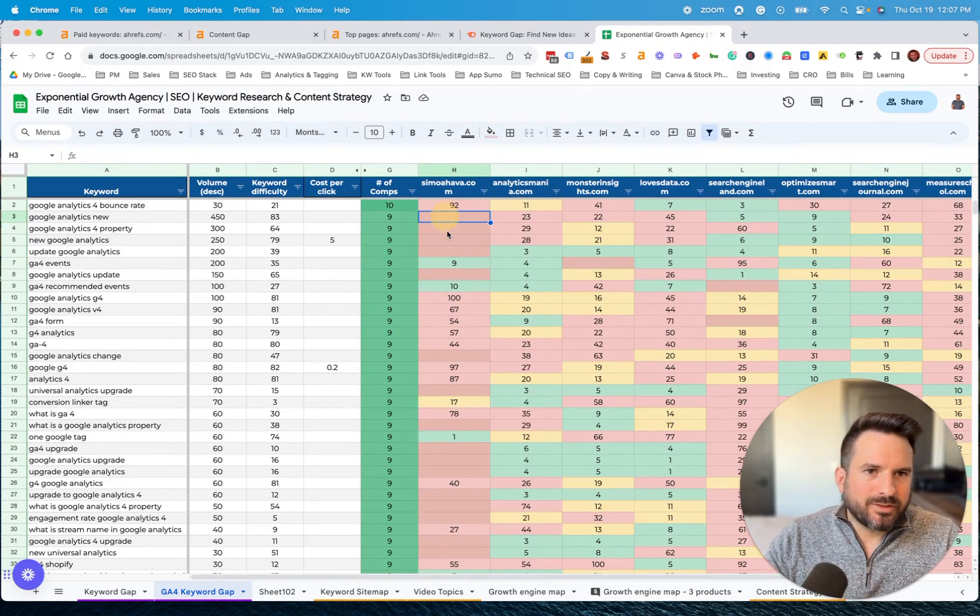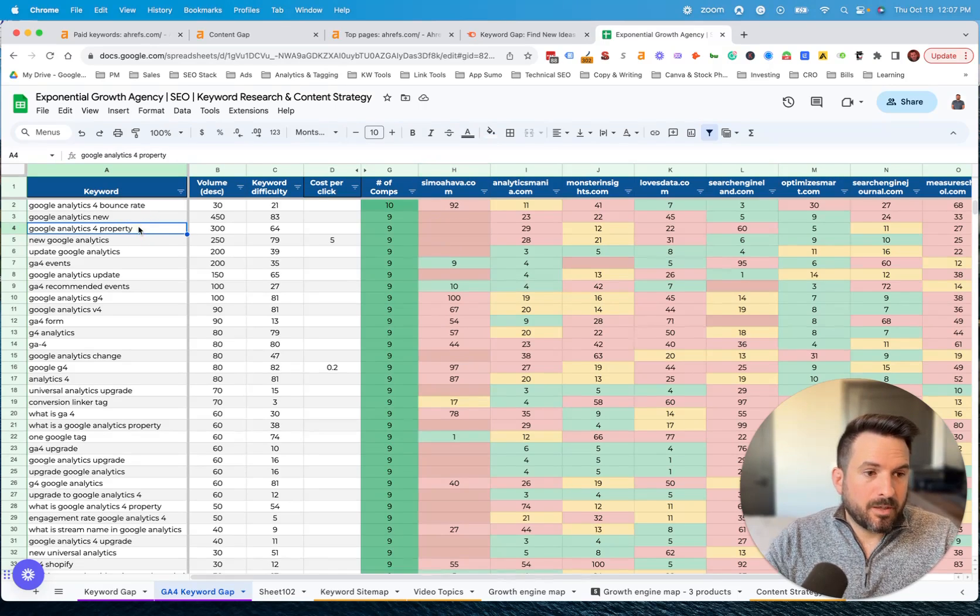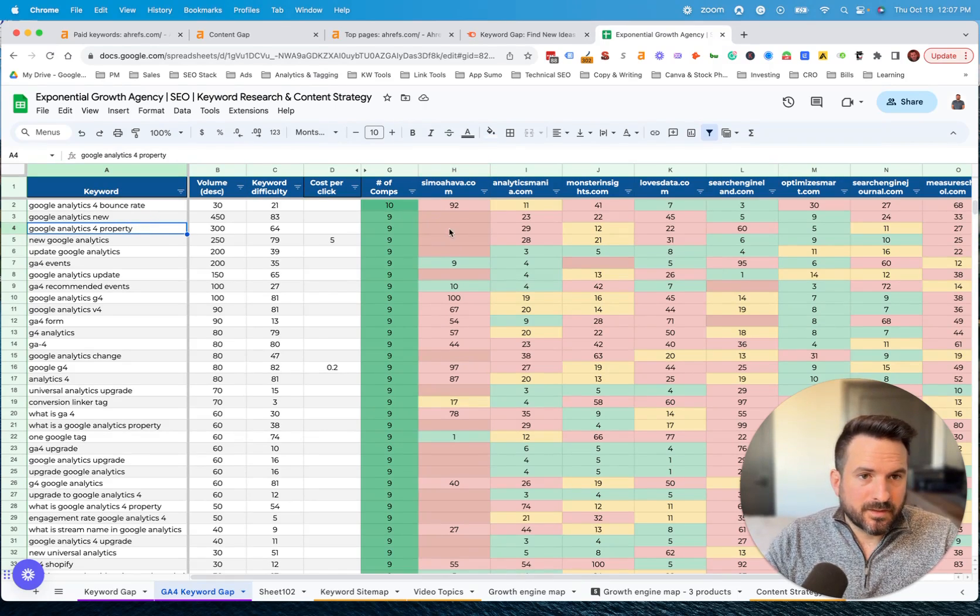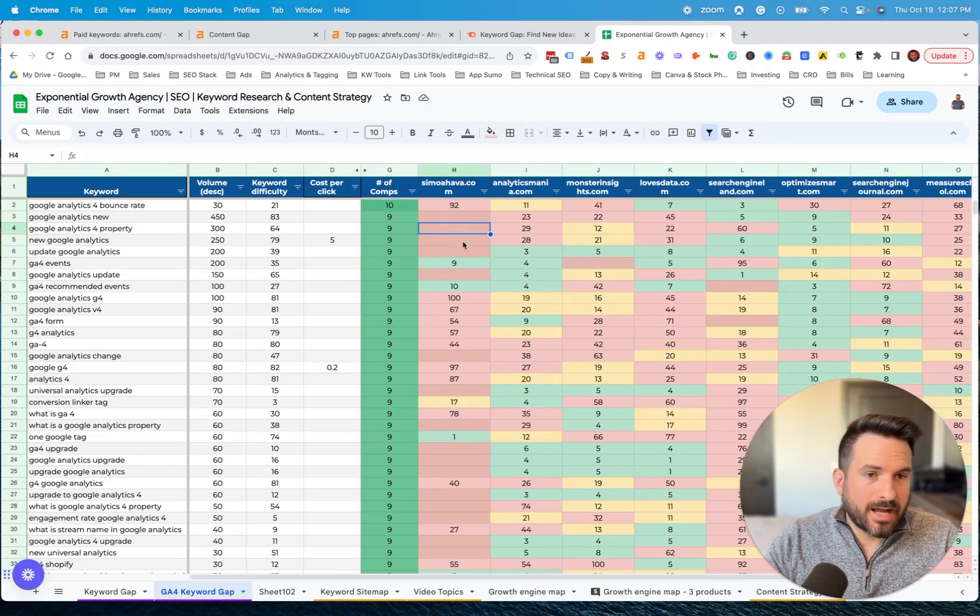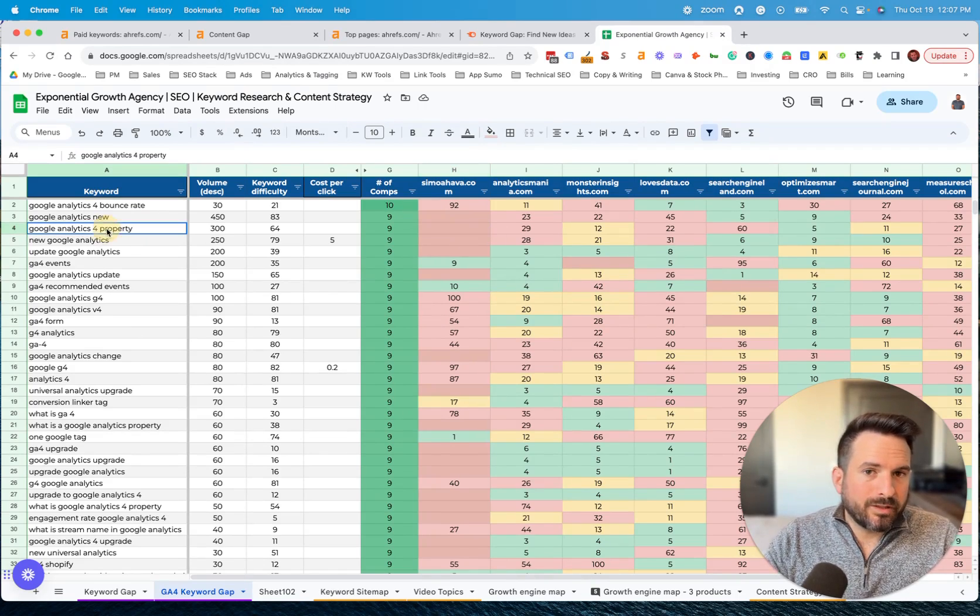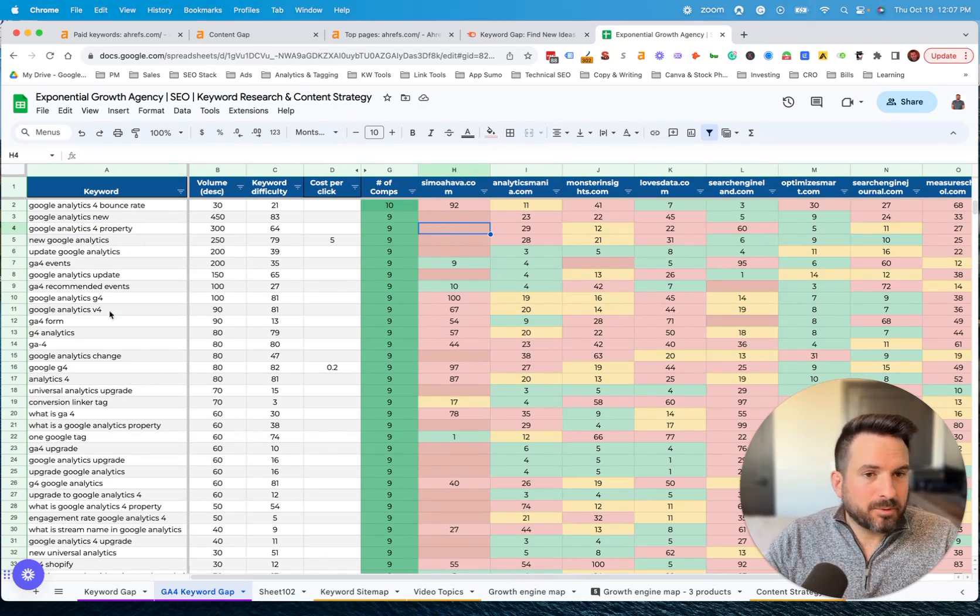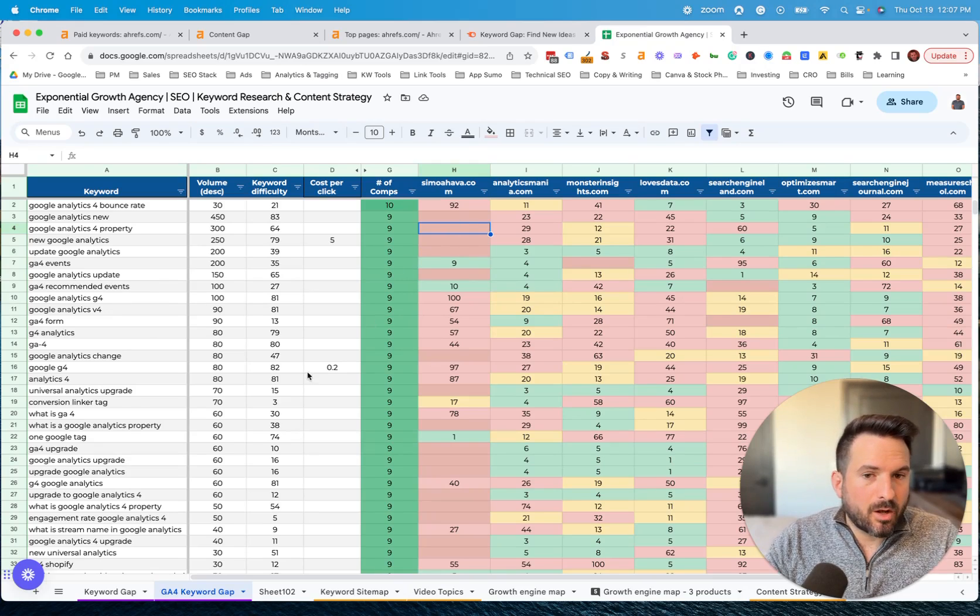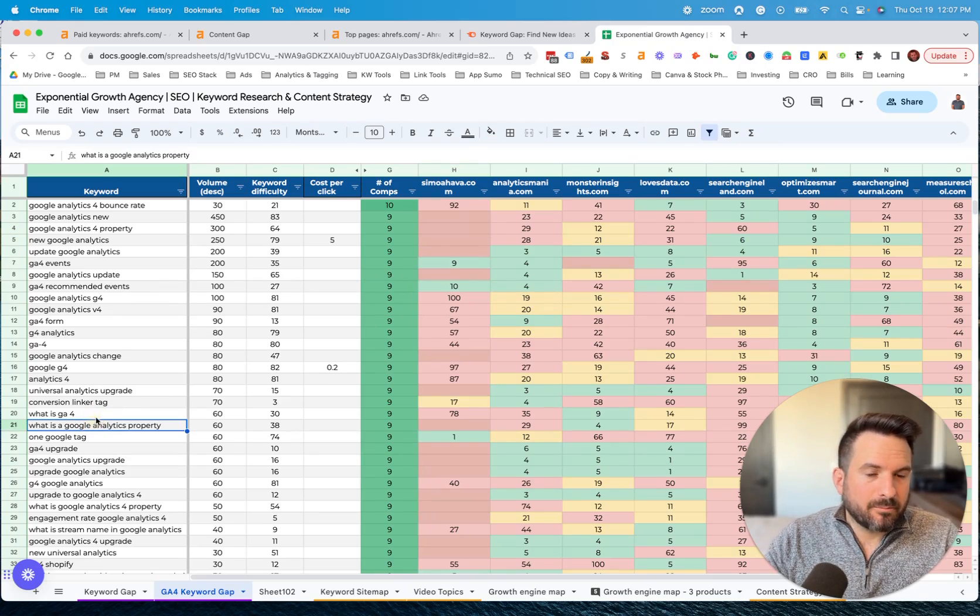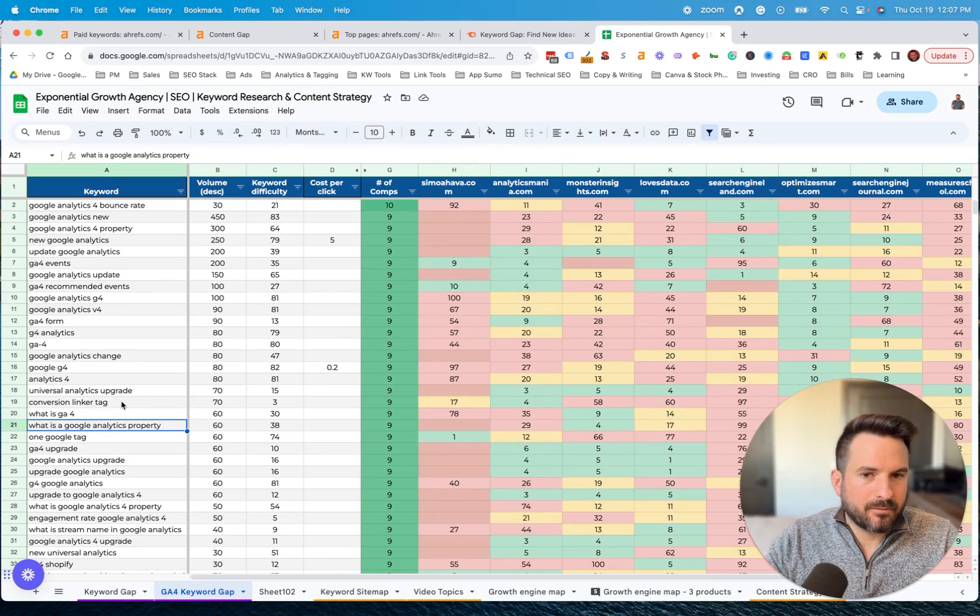If you see any keyword that you would deem important and there's no number here, that's a good indication that you need a new piece of content. It's a really quick way you can make a content plan just by plucking out the keywords that you're not ranking at all for and then putting a plan together to write content for those target keywords.